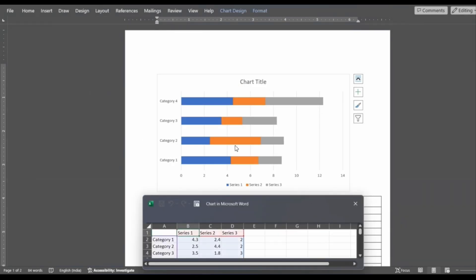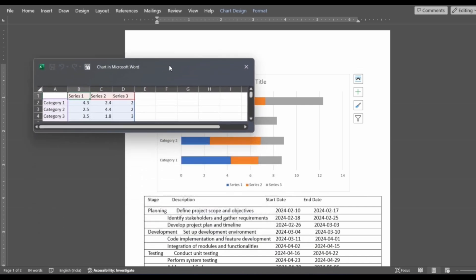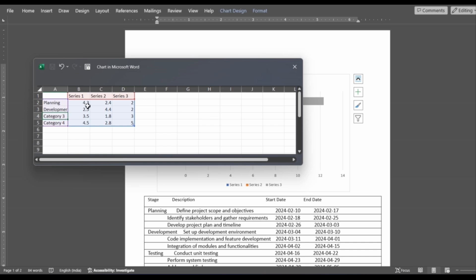MS Word inserts the chart type you just selected. In the spreadsheet that appears, you can replace the default data with your own information. Here I am editing the data of our table — for example, entering 'planning' and then 'development' as given in the data table. Similarly, fill all the necessary information in all the columns and rows and your chart will be created.